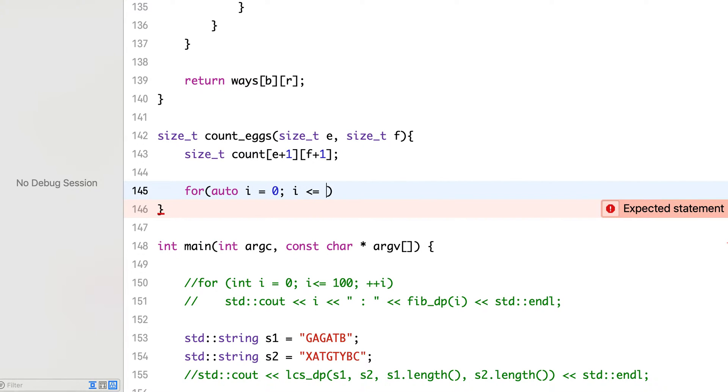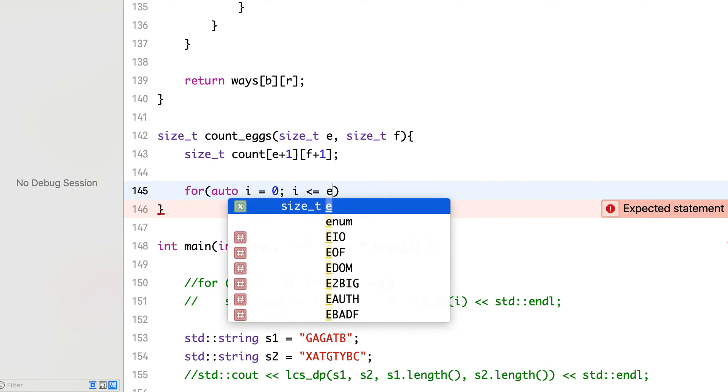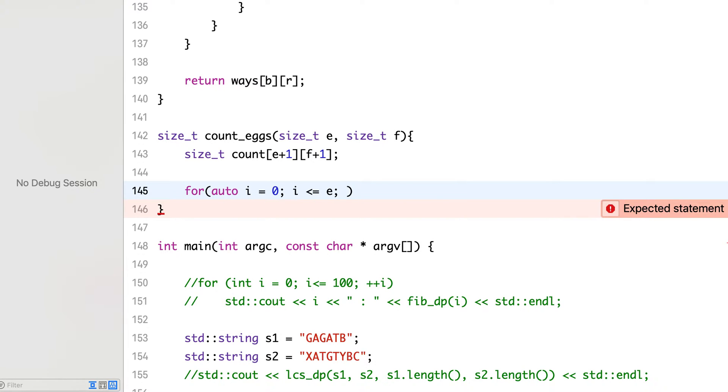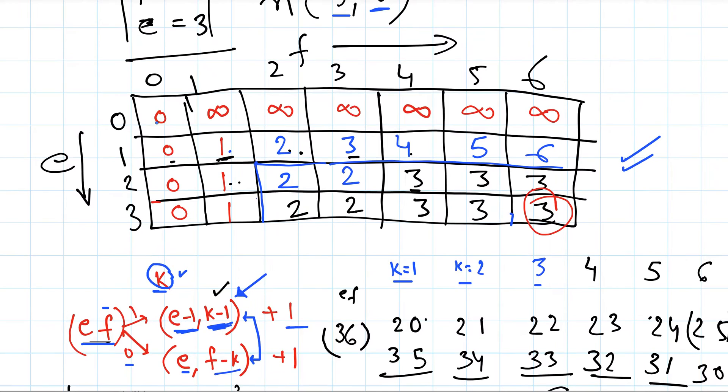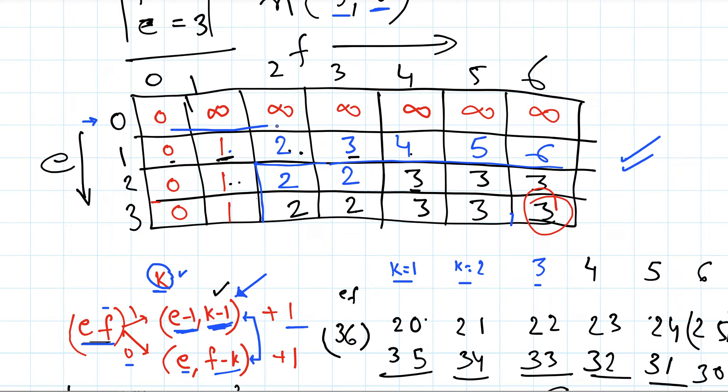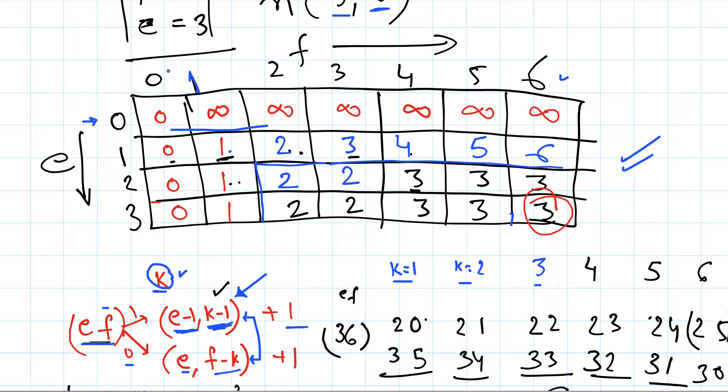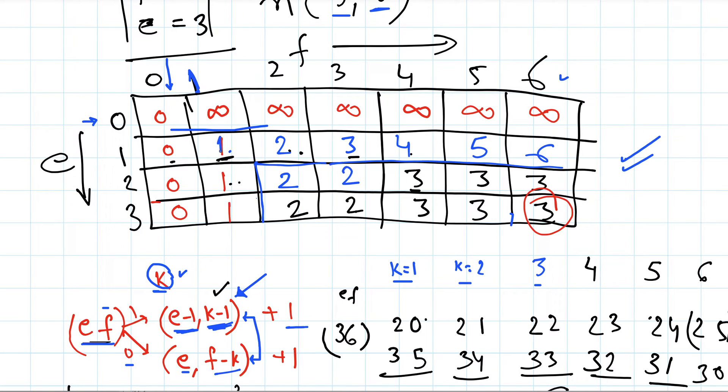So i will be for eggs. If number of eggs is 0 and number of floors is non-zero, then we have infinity, because there is no way to figure out if we have some floors but we don't have any eggs. And on this column, if number of floors is 0, then we don't need any trial, so it will be 0. And if number of floors is 1, then we need just one trial to drop from that floor to see if it breaks or not.